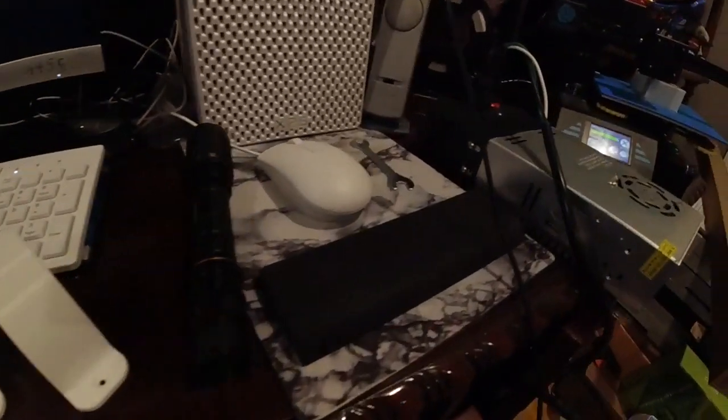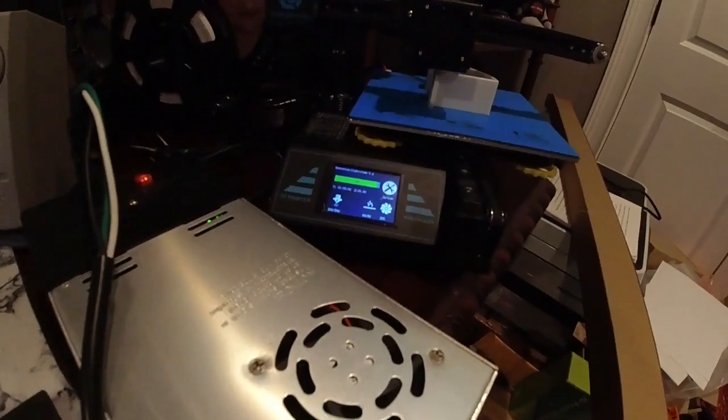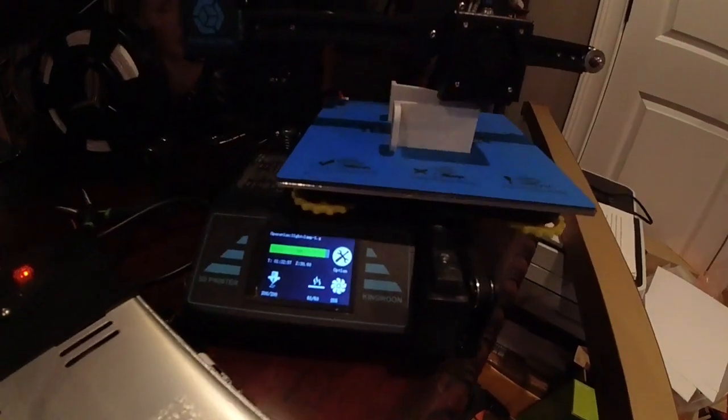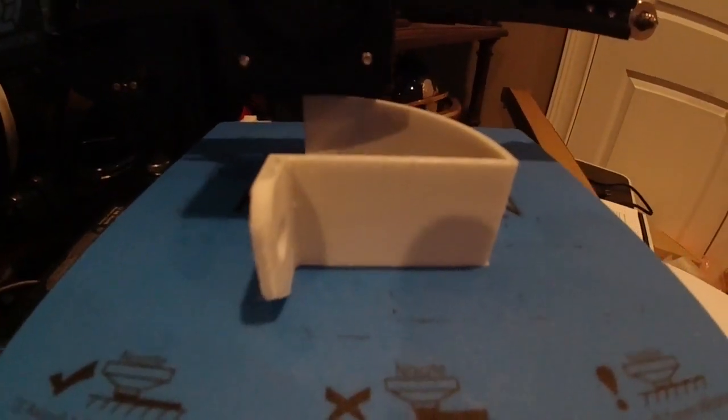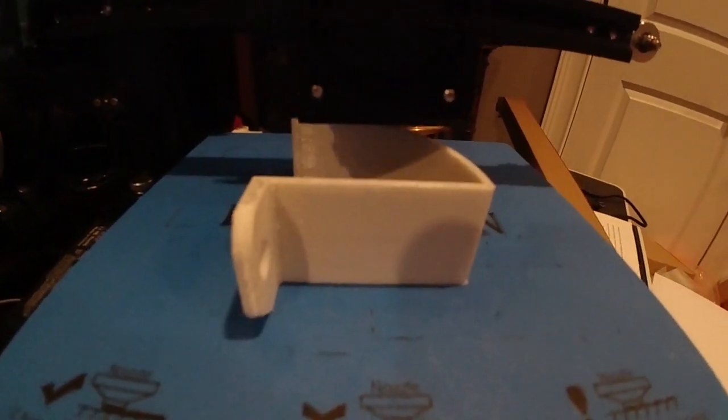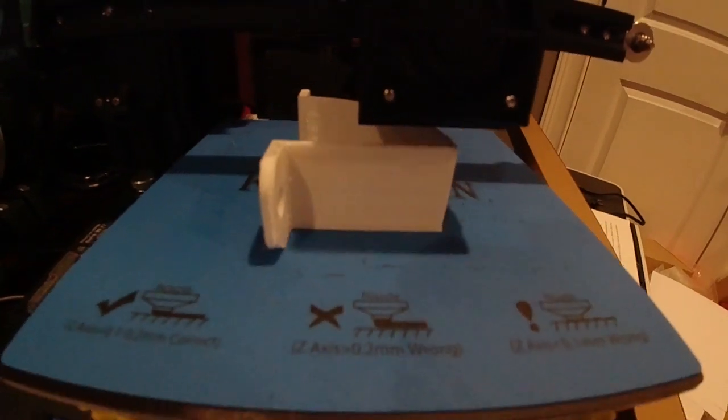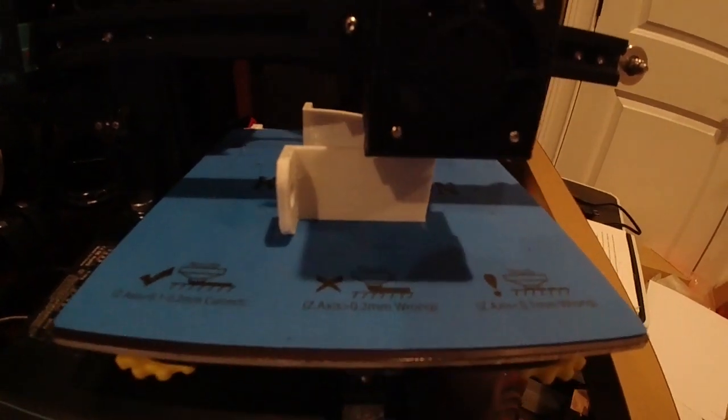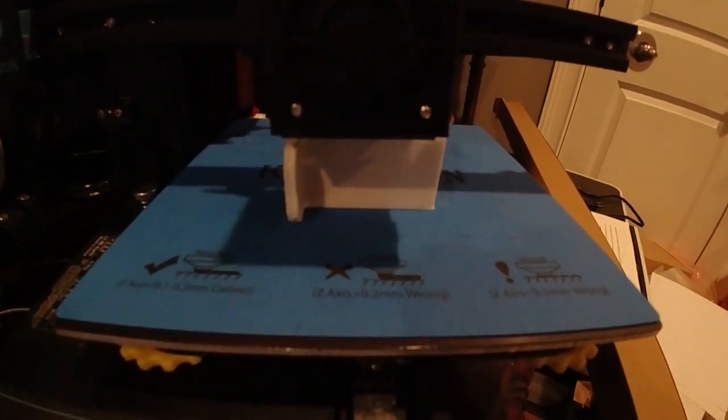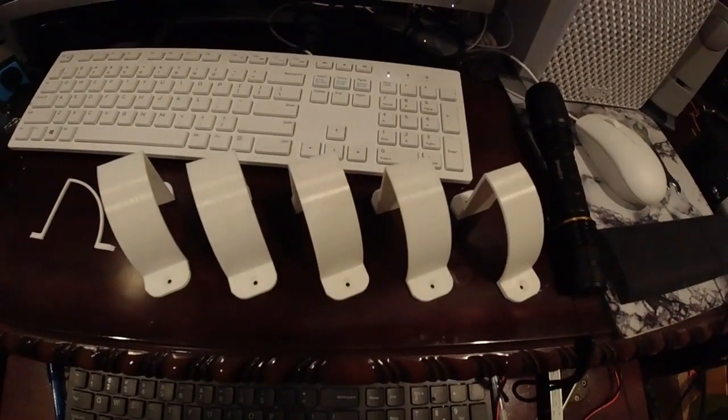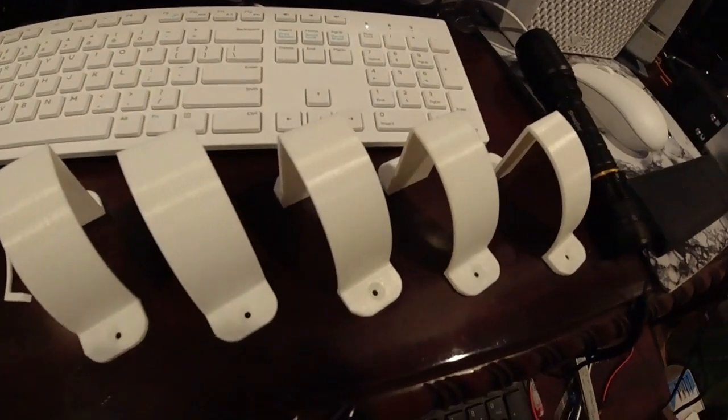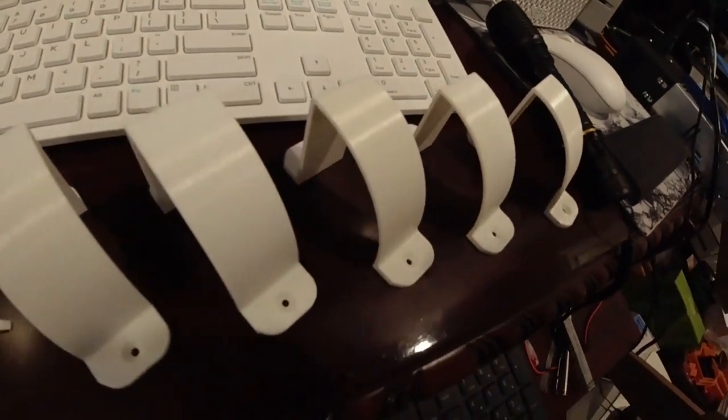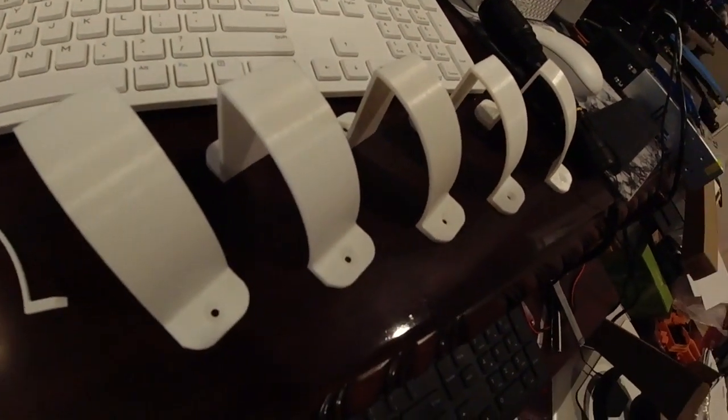And this is the number five, the last one being printed right now on the other Kingroon printer. And they're all five parts. We're ready to go to the print farm and hang some lights on the ceiling.